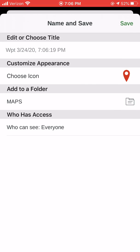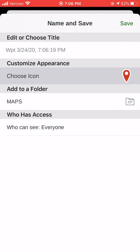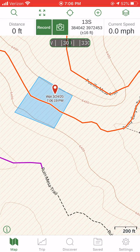It brings up options for you to name it, change an icon, change the folder it goes into, who can see it, etc. Most of the time in the field I just ignore all this and hit save. I might change the folder if I want to keep it organized or sync it to a folder for everybody else to get automatically, which I'll talk about more later. But I usually just hit green save and move on.